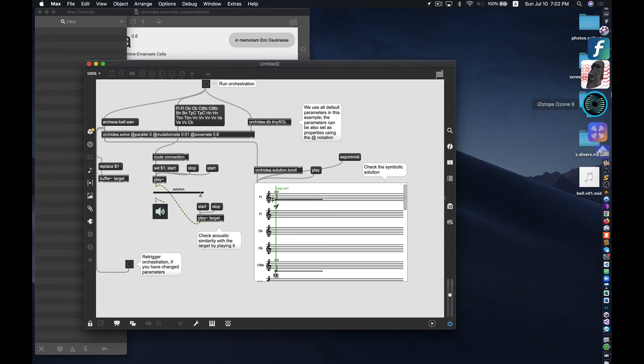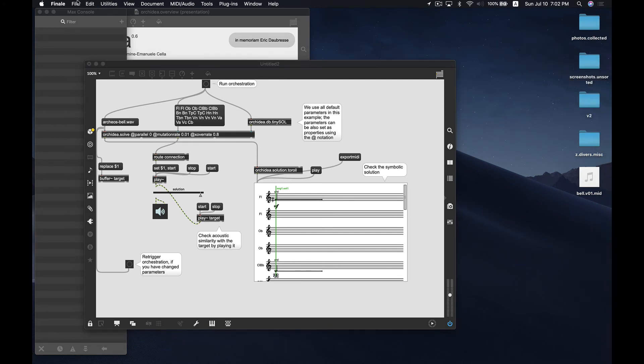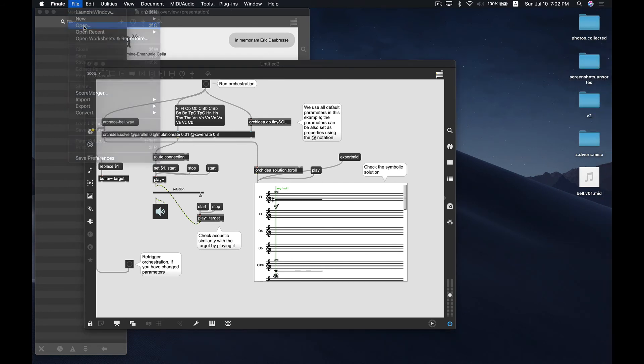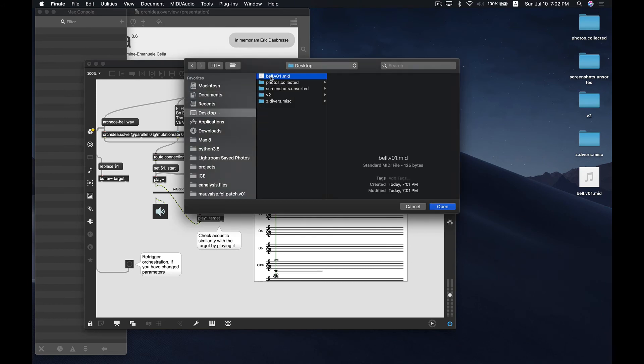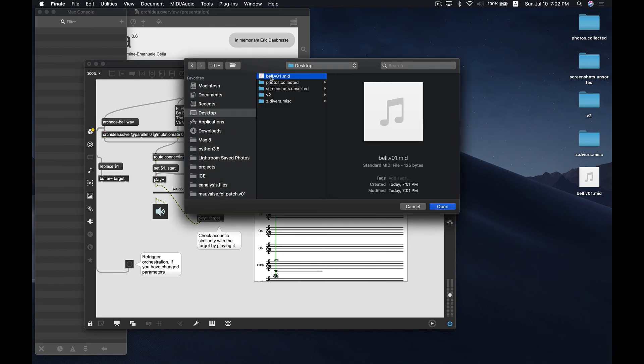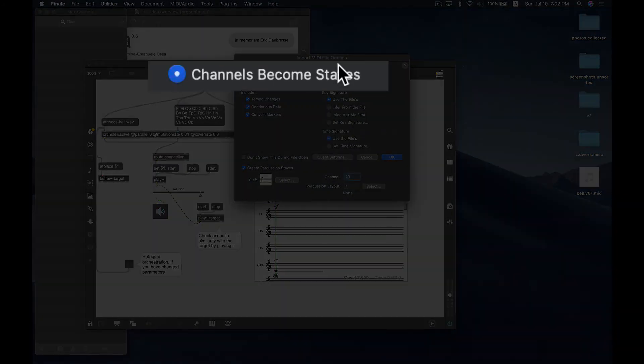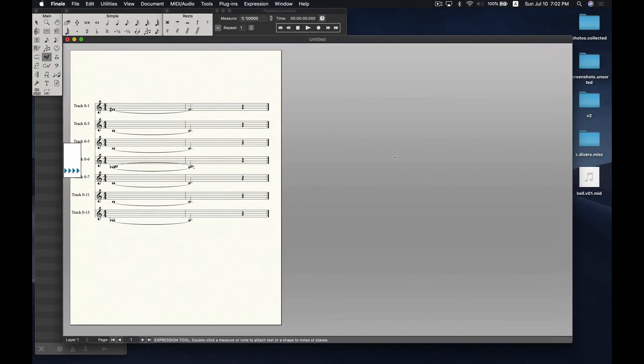And now, since I already have Finale open on my computer, I'm going to go up to File Open. And then on my desktop, I'm going to select the new MIDI file I created. And there are a lot of import options. The only thing I'm going to change here, I'm going to leave most of the default parameters, I'm going to choose channels become staves right here, the second radio button, and click OK. And there you have it. You've got an orchestration that is quickly imported into a notation program.